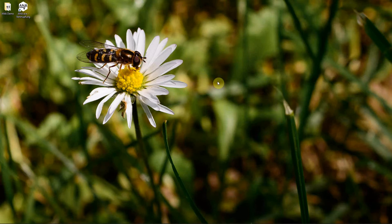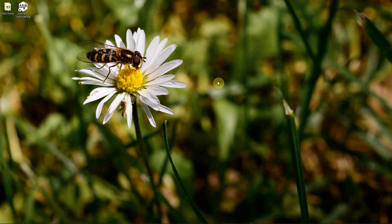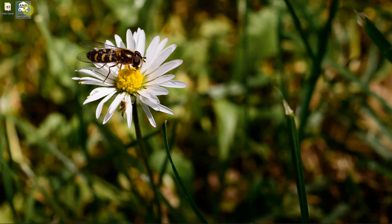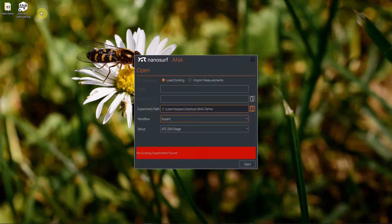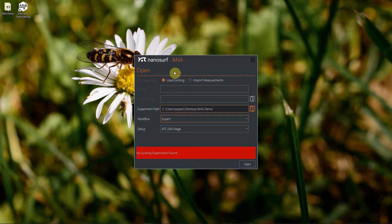Hello, today I want to show you how to use the Anna software to access and post-process data that has been recorded with the Anna software on an automated stage. First of all, we have to start the Anna software. In the splash screen, we have to make sure that we load an existing dataset.